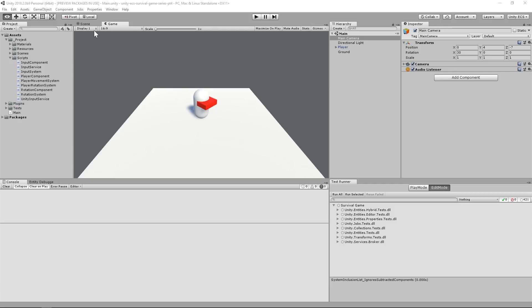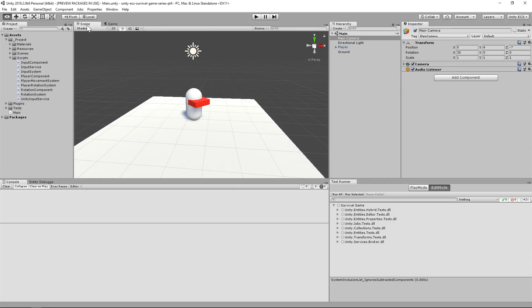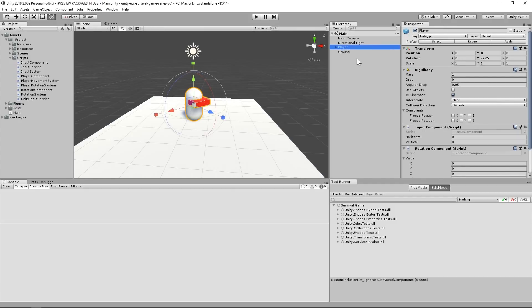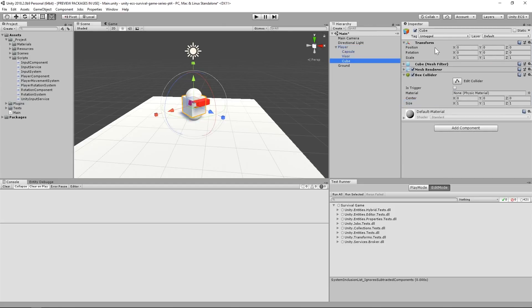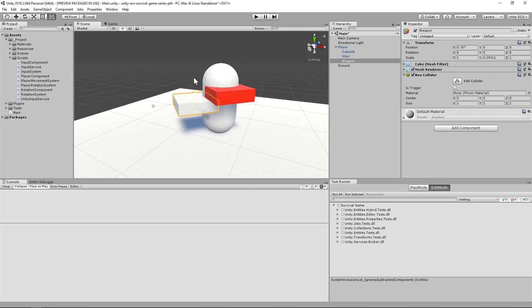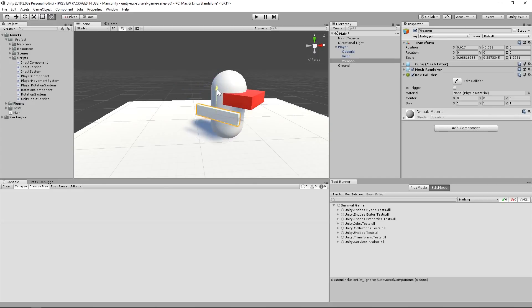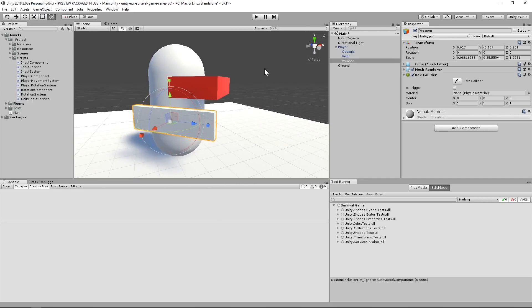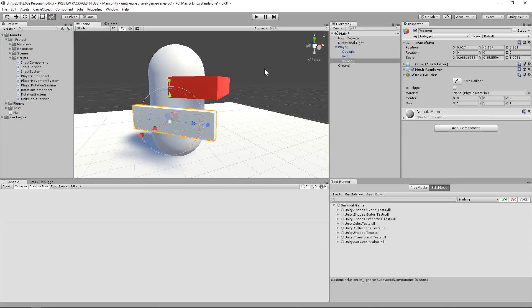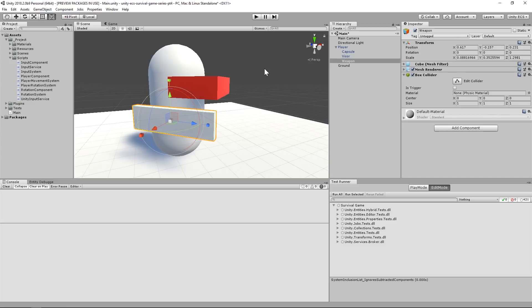Before we dive into the code, we should give our character avatar a weapon. We are implementing player shooting after all. For now, I'll just use a cube as a placeholder. The art team can come in later and replace all of the models. As basic as it is, it'll definitely work as a point of reference for where we should spawn the player's bullets.